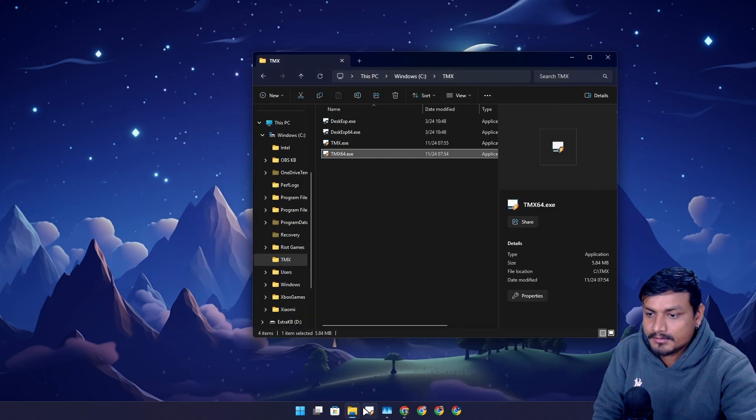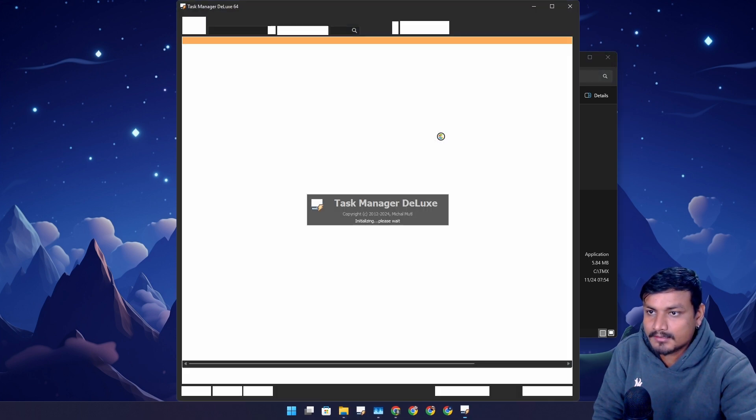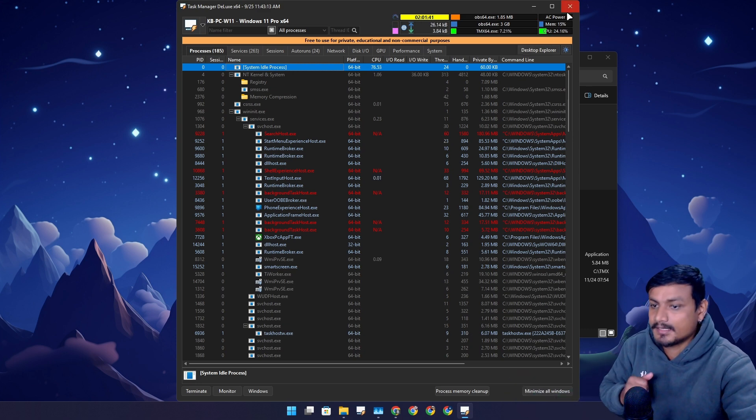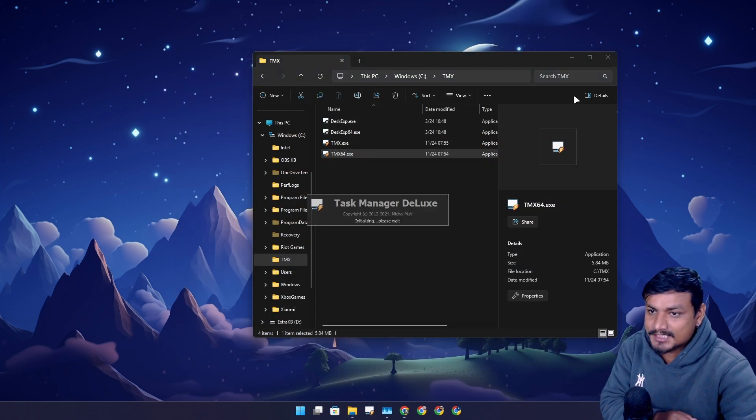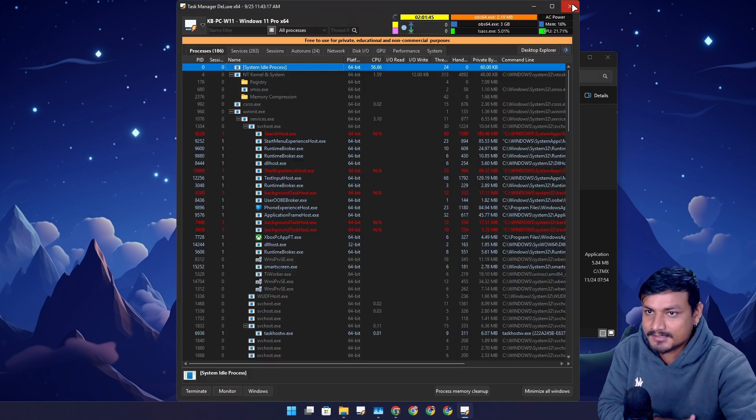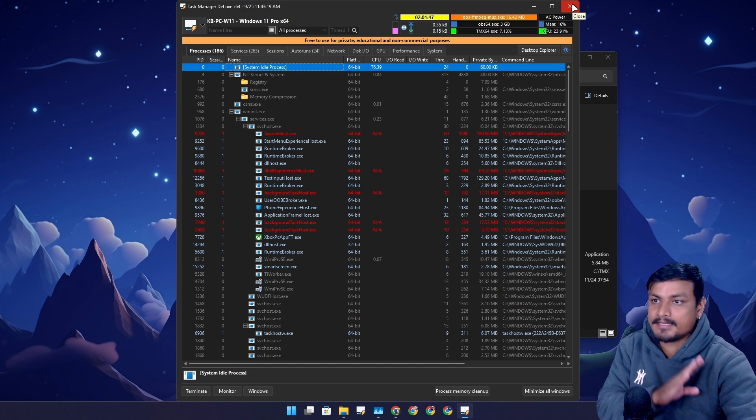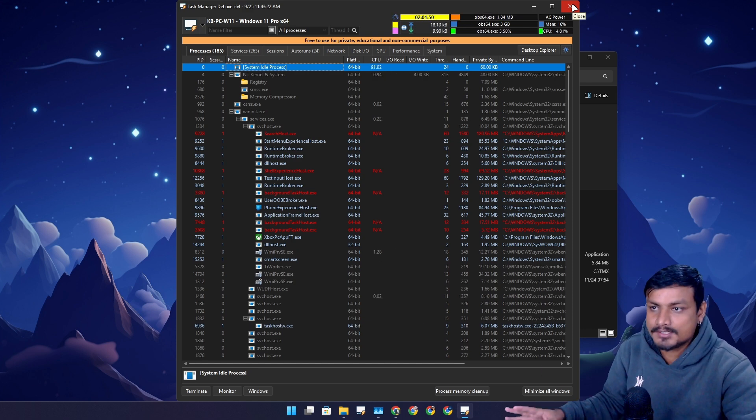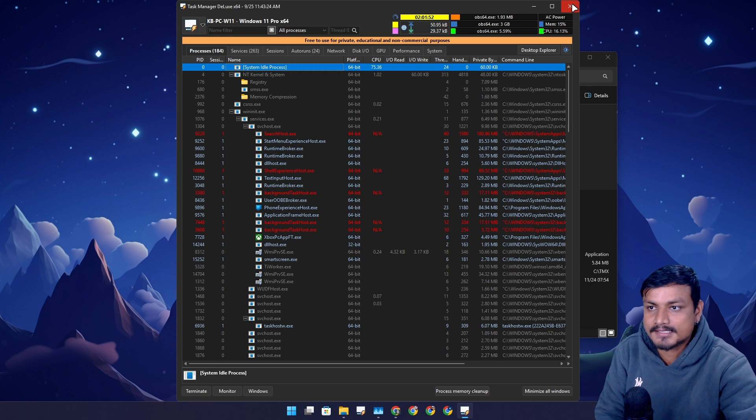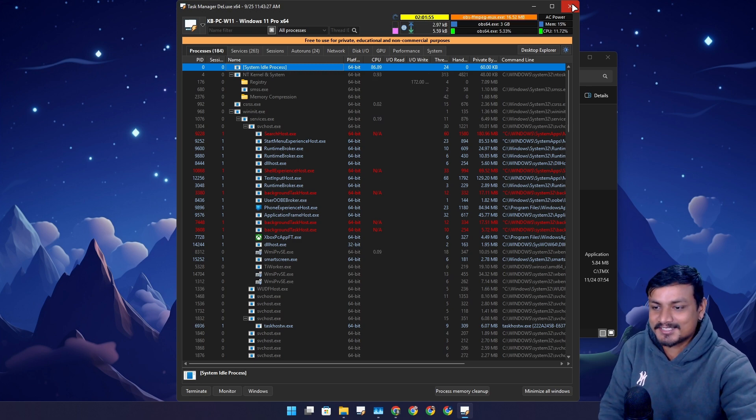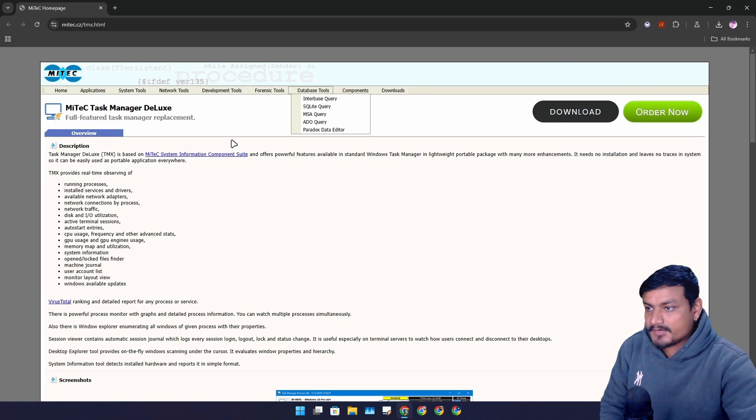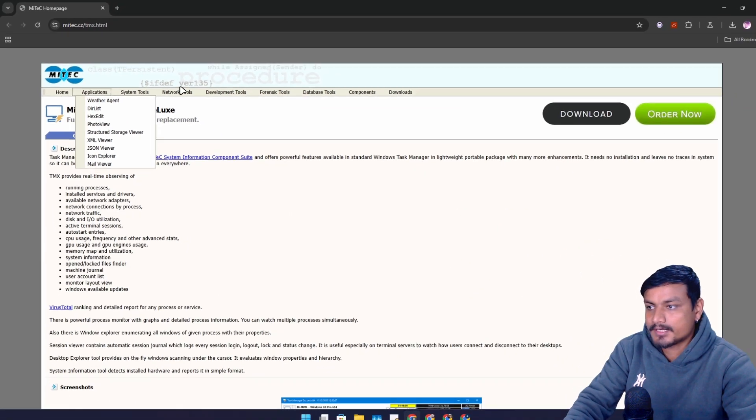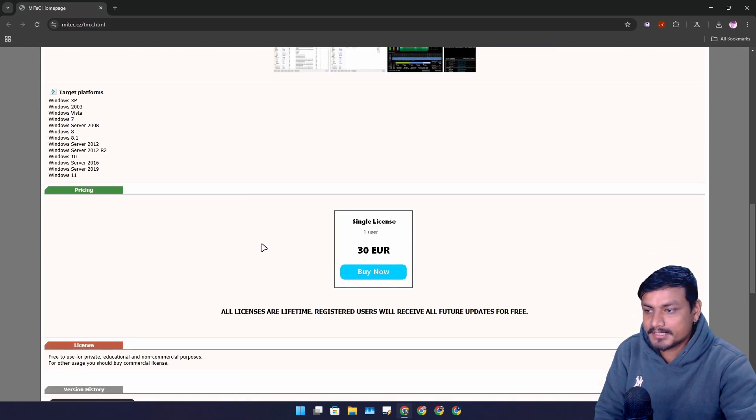If I close this, it should retain the dark mode. It did. It's not as smooth as Task Manager but it is good. I can get so much information from this thing. This is actually good.